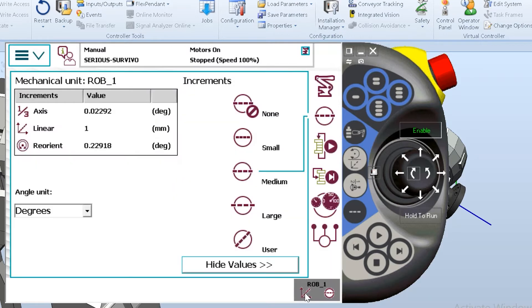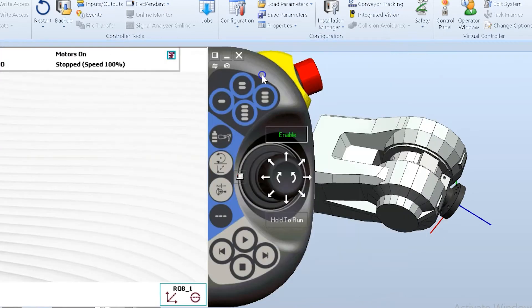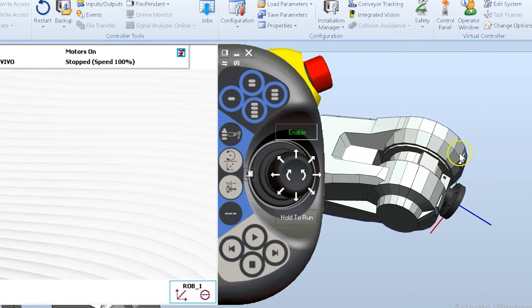So today we're going to look at what's called incremental motion. Incremental motion is a way that I can limit the robot's motion to a specified value. It gives me the ability to engage the dead man and tap the joystick and make the robot move a precise distance.